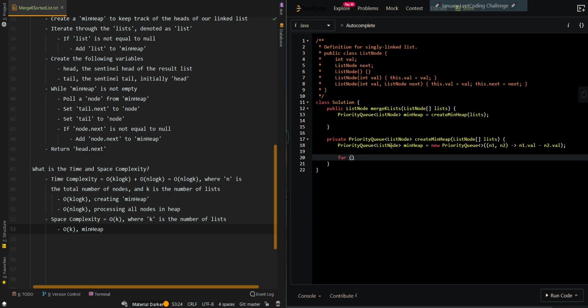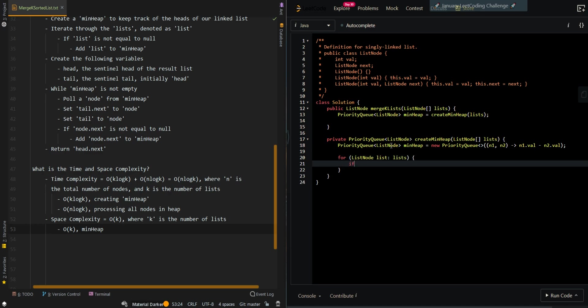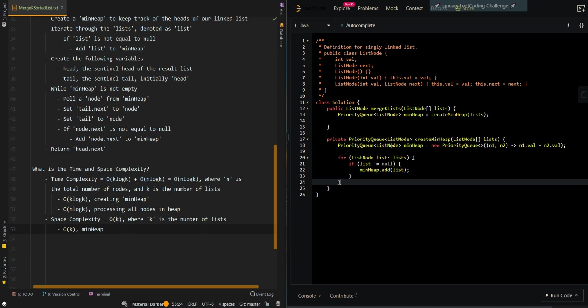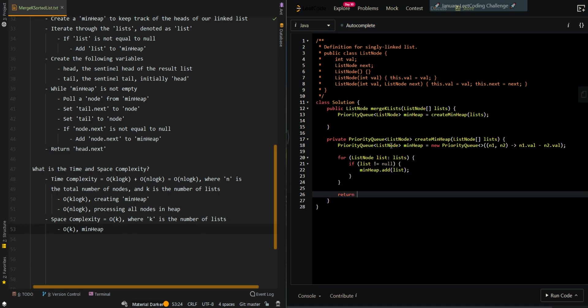Then we're going to iterate through the list. If list is not equal to null, then we can add it to our heap. Then we can return the heap.